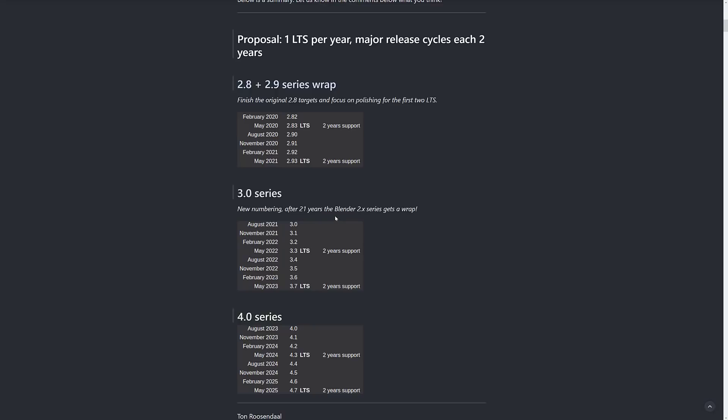But what they have done is moving into the 3.0 series and going on, we're not going to have these second digits anymore. So we're not going to have 2.82, 2.83, whatever. We're going to just go 3.0, 3.1, 3.2, then an LTS version. 3.4, 3.5, 3.6, and LTS version.